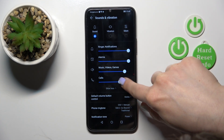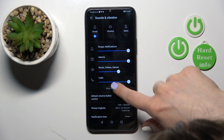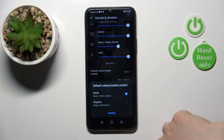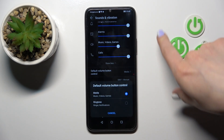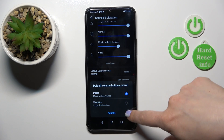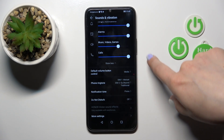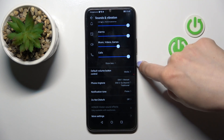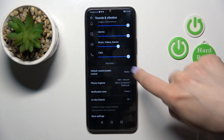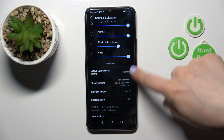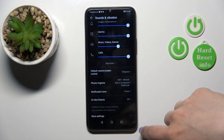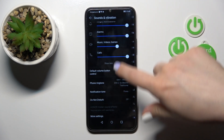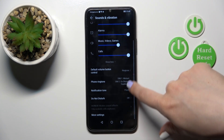To change the volumes, slide the dots to the left or right. In the default volume button control function, you can switch from media to ringtone. Using the volume up and down buttons will now change the ringtone volume. Here you can also change the notification sound and the phone ringtone sound.